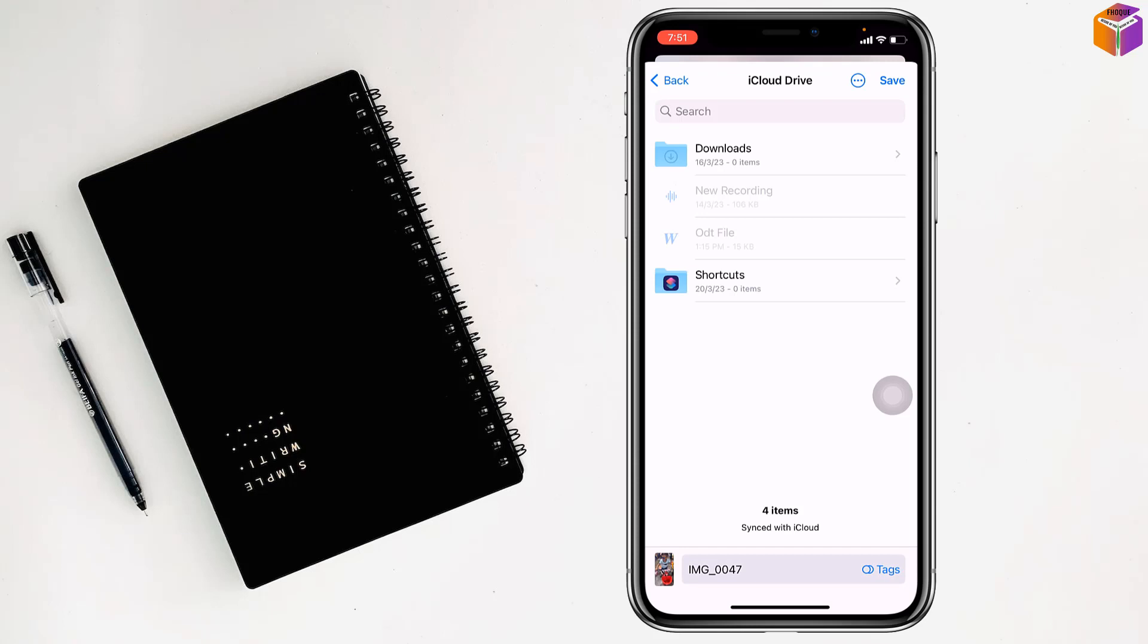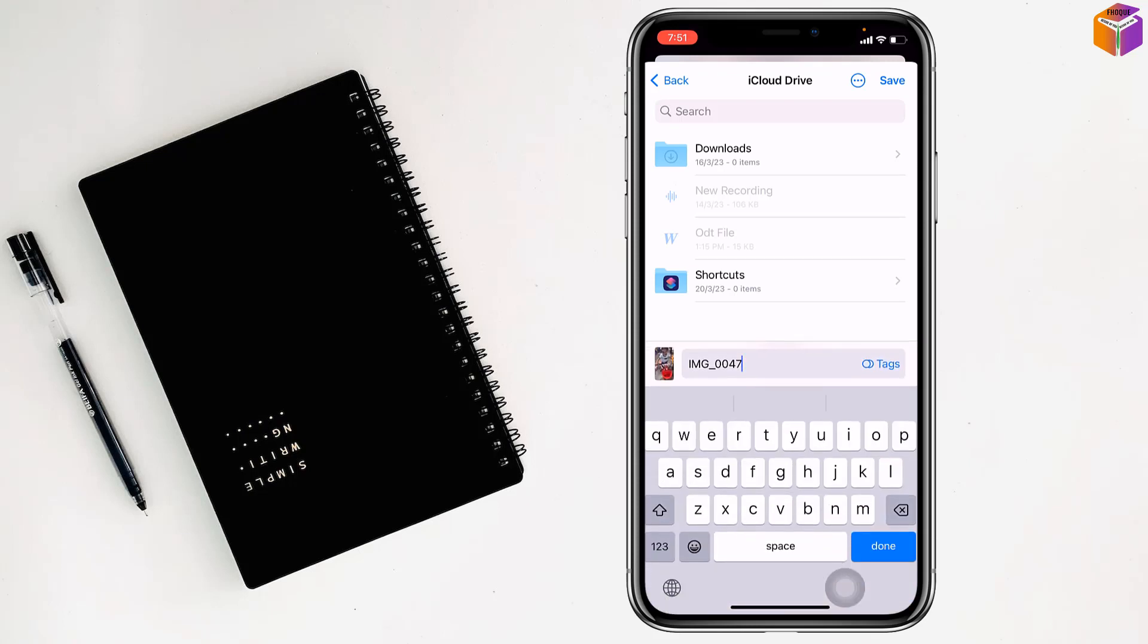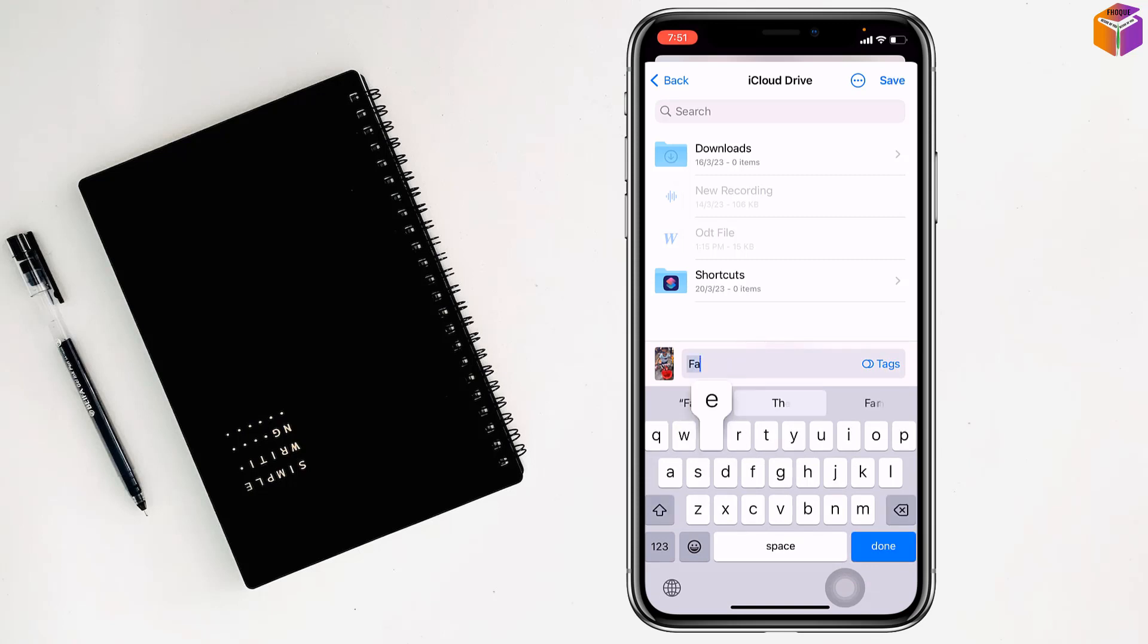You will find the name field at the bottom. Tap on it and you can rename it. Now I want to rename it to 'file playing'.